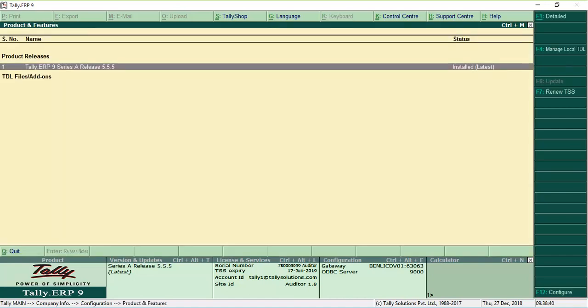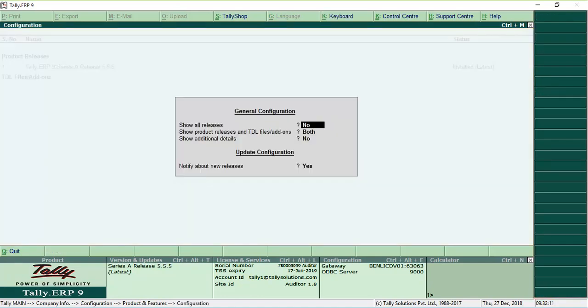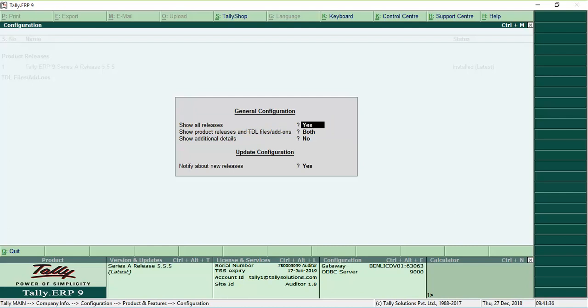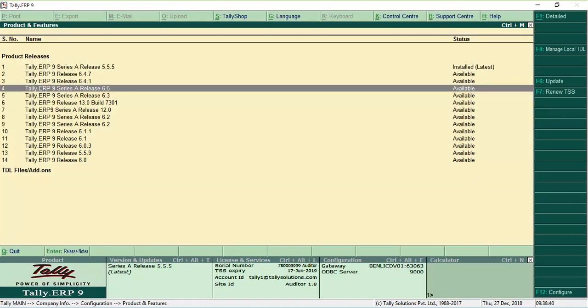If Release 6.5 is not listed in the Product and Features screen, click F12 Configure and set Show All Releases to Yes. This will ensure that all new updates are listed in the Product and Features screen.